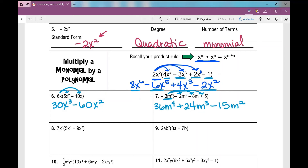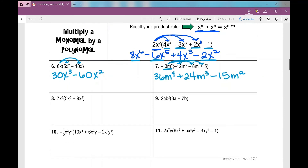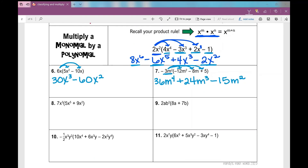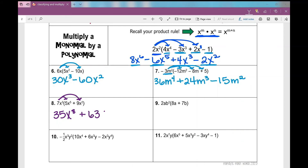Last term — three terms inside the parentheses, so three terms in my answer. Negative 3m squared times positive 5 is negative 15m squared. On number 8: 7x cubed times 5x to the 5th is 35x to the 8th. Then 7x cubed times 9x squared is positive 63x to the 5th.